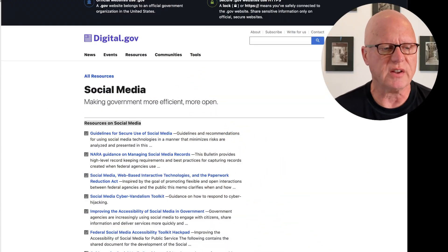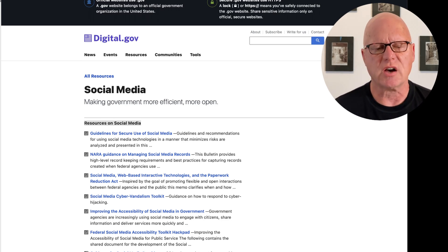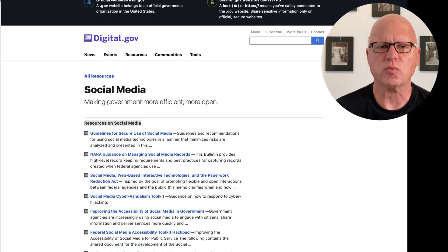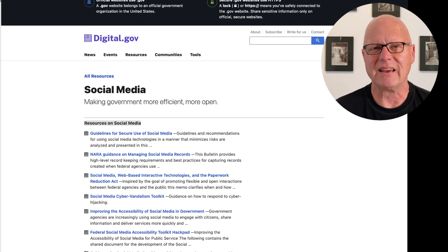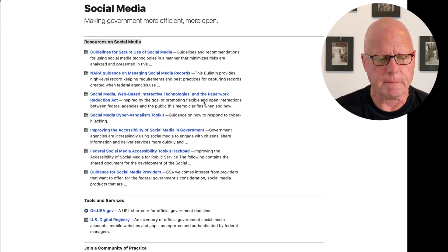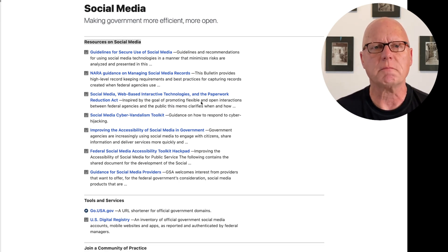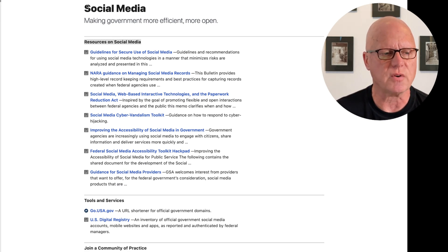Here I've opened a website from the United States government that addresses social media. For the purposes of this video, I'm going to demonstrate researching material for social media, although the topic of my searches is actually irrelevant to the use of Evernote. On this webpage, I see a few terms that I think might be important and might warrant some future research, so I'm going to make note of them.